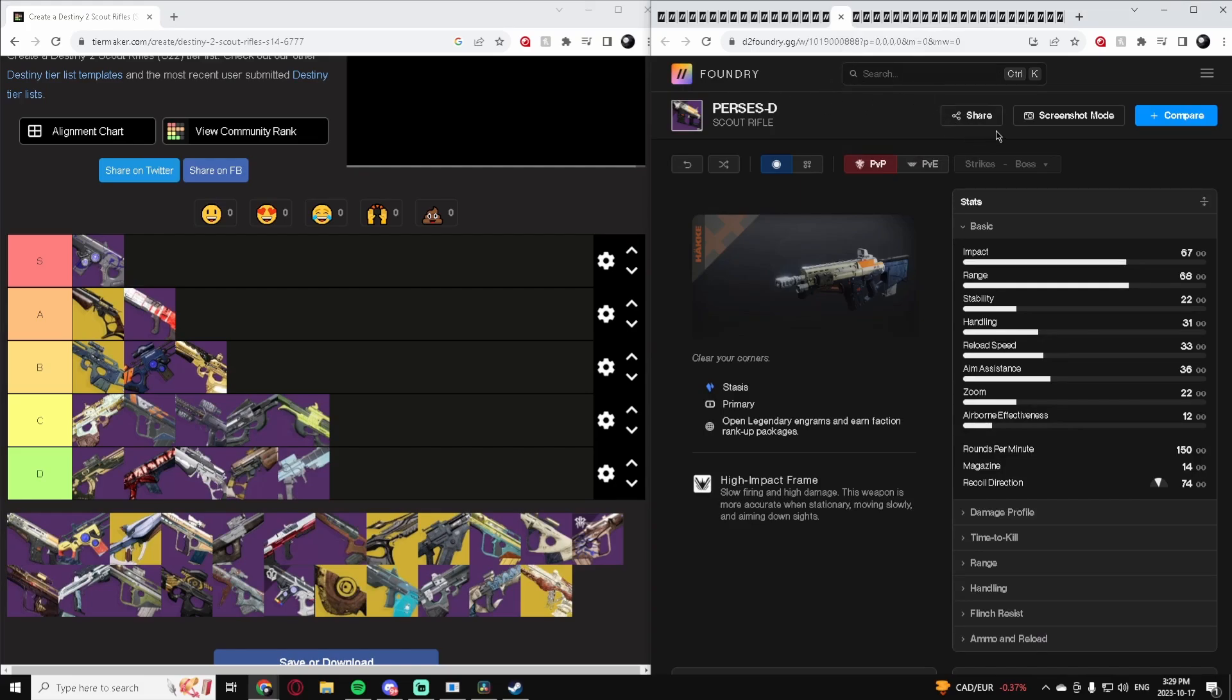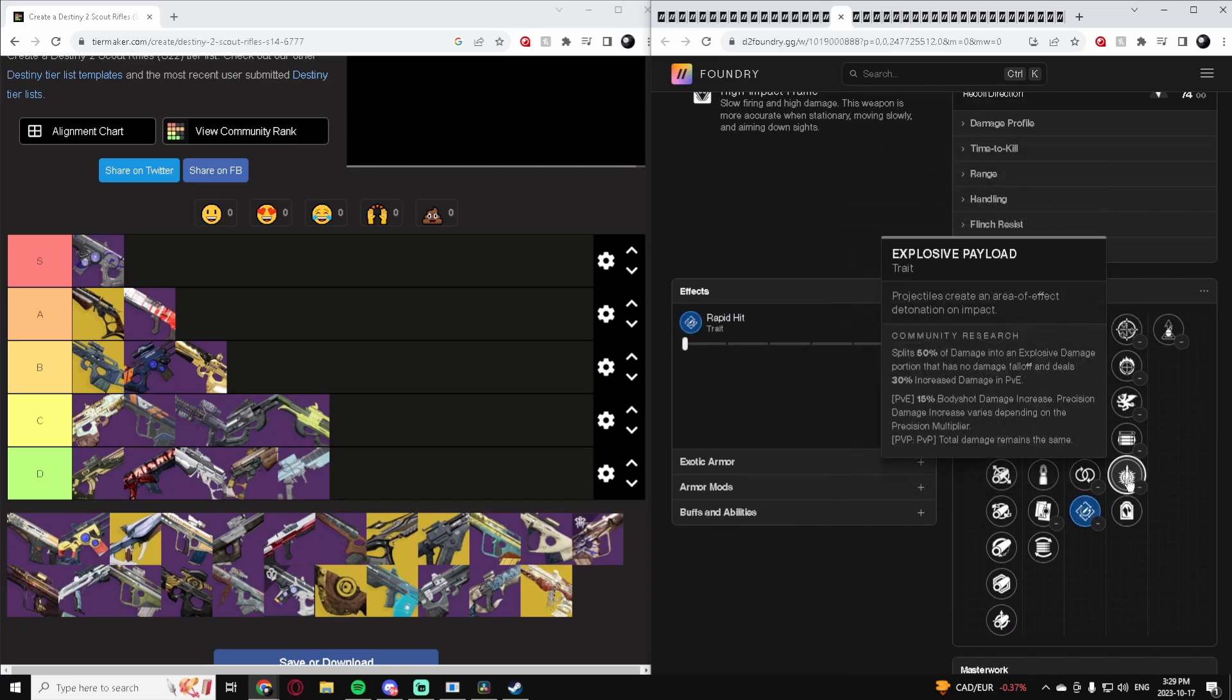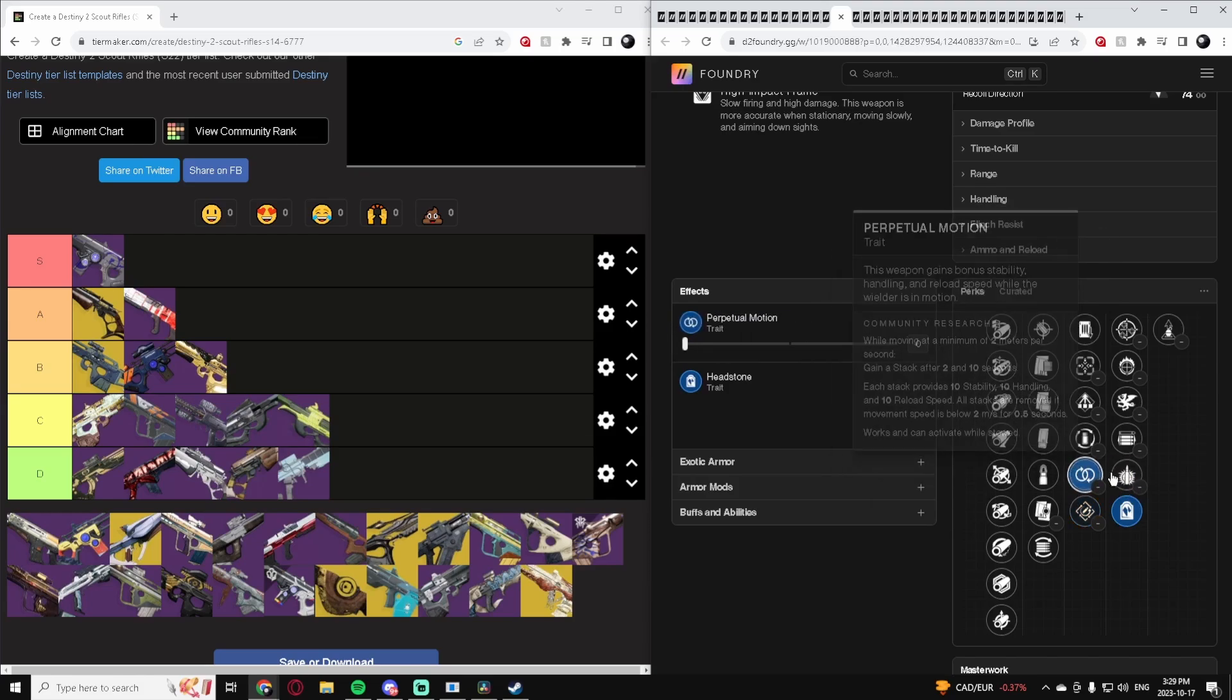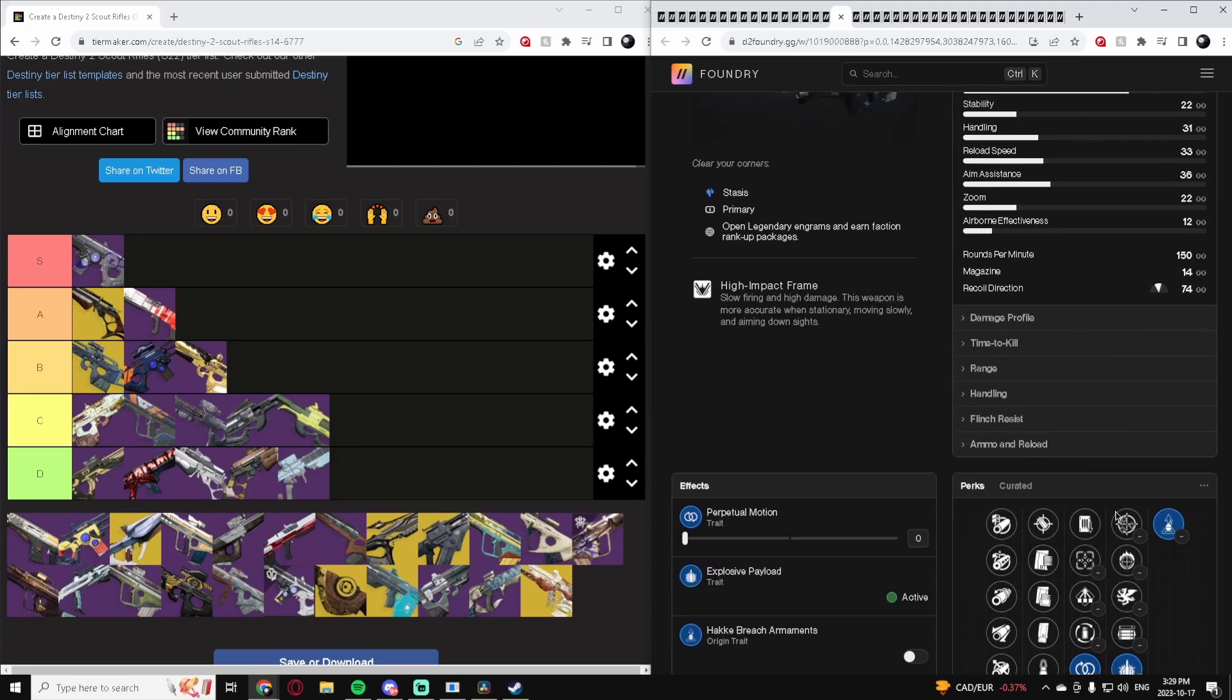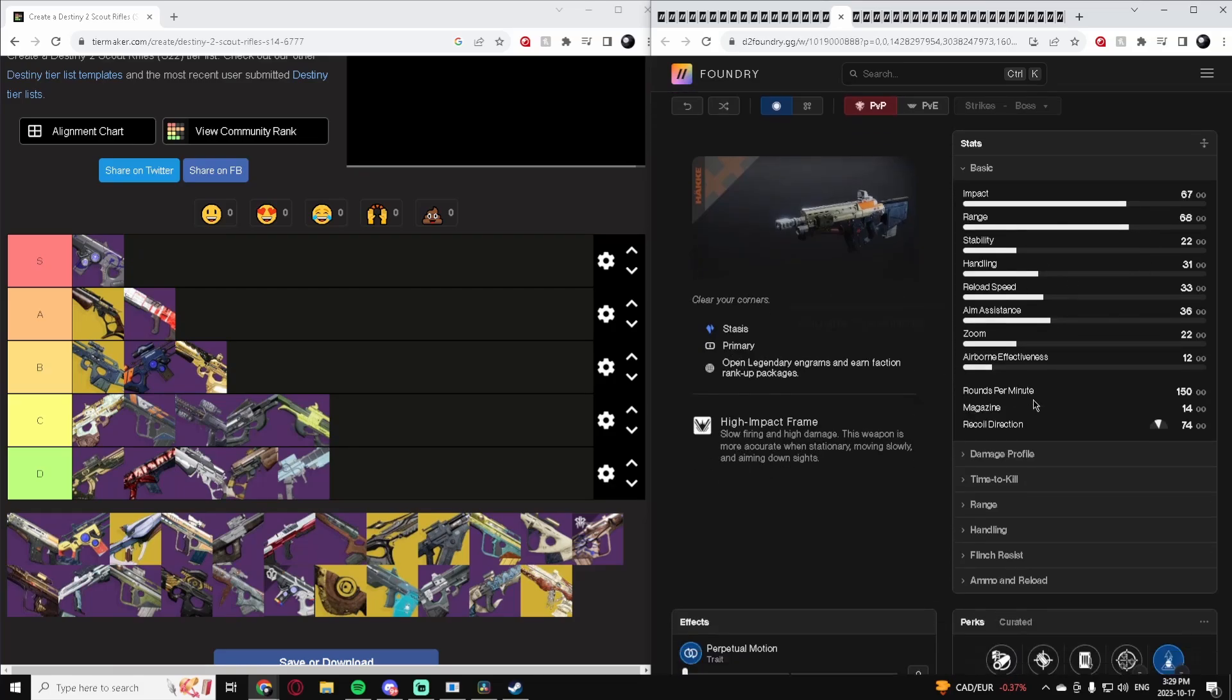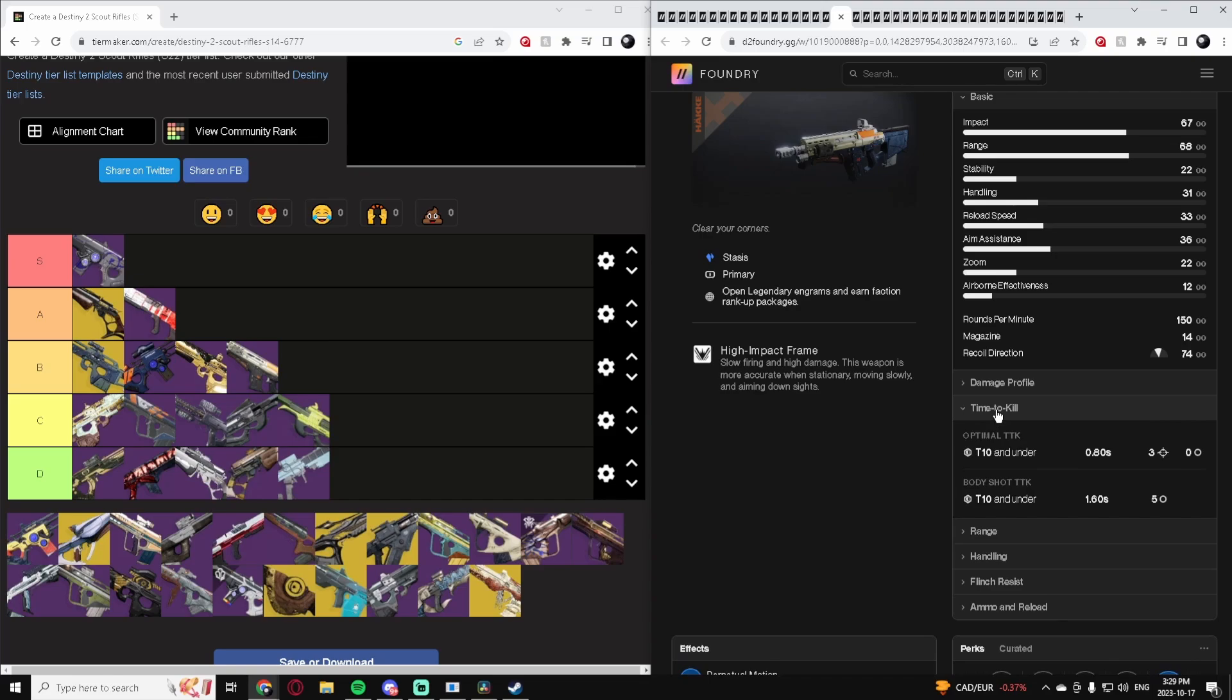Perses-D, another 150. This one definitely has some better perks. You have Rapid Hit, Explosive Payload, Headstone which can be decent, Perpetual Motion's good. It has the Hakke origin trait so it's good at taking down Titan Shields. It's Stasis. Its base stats aren't the greatest, they're a little low, but these Scout Rifles struggle a little bit with their stat package typically. I'll put it in B tier. I think it's pretty good just due to the archetype, being able to 3-tap with a pretty competitive time to kill of 0.8 seconds. Overall just a good Scout Rifle, nothing crazy but good.